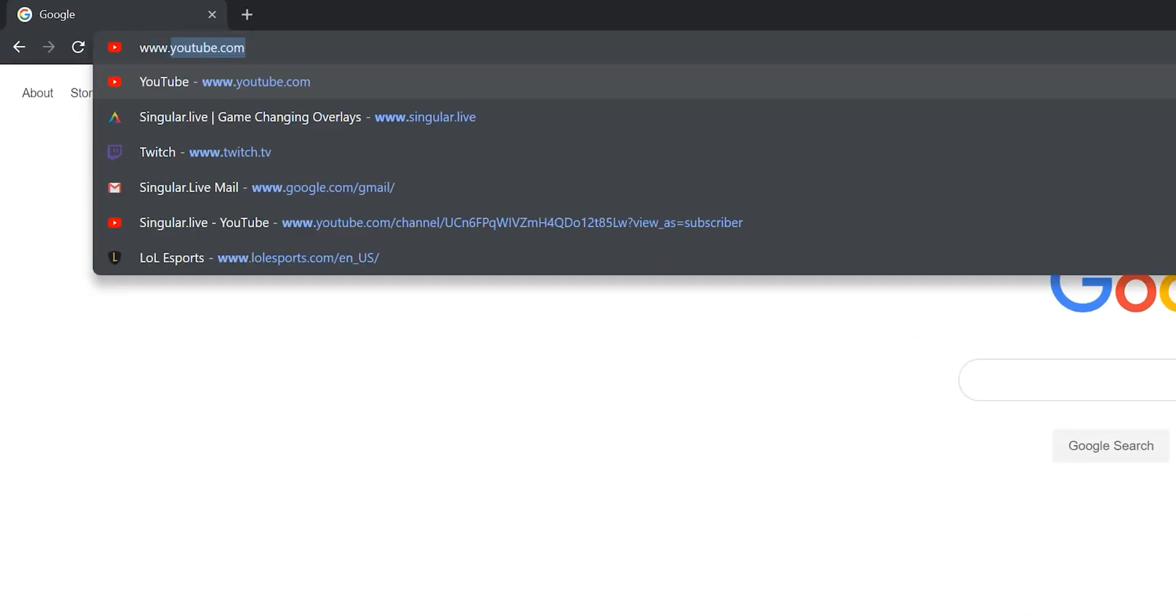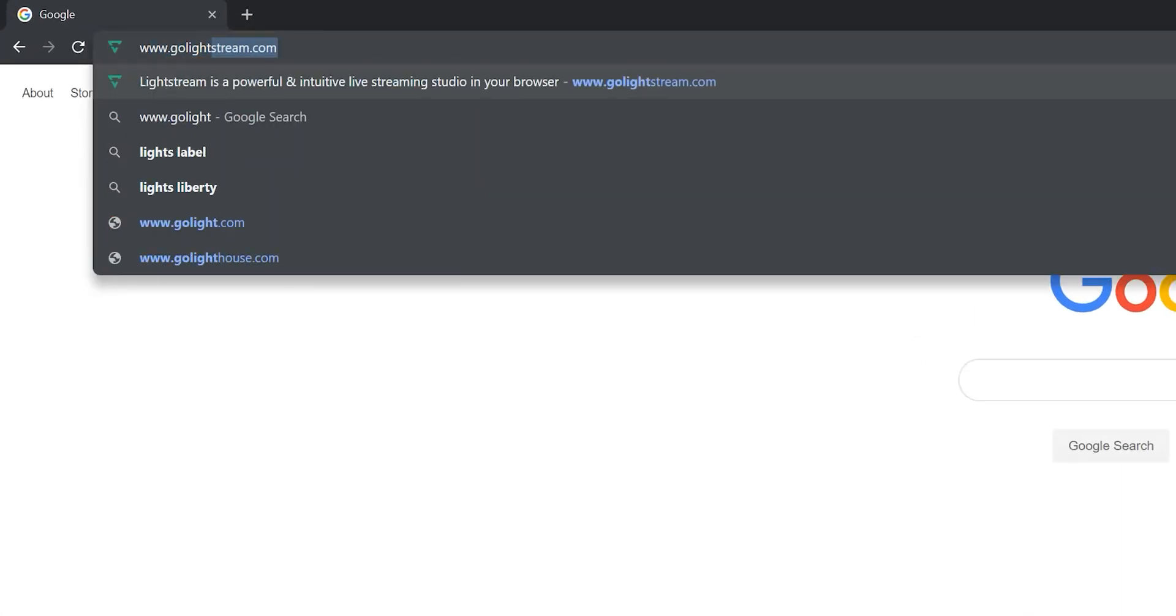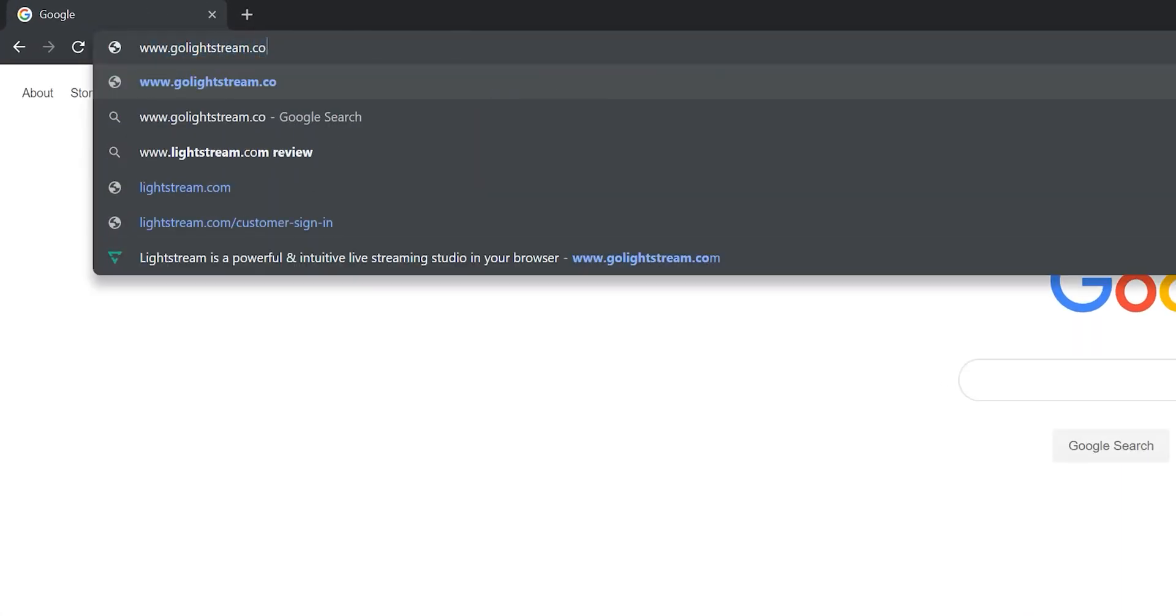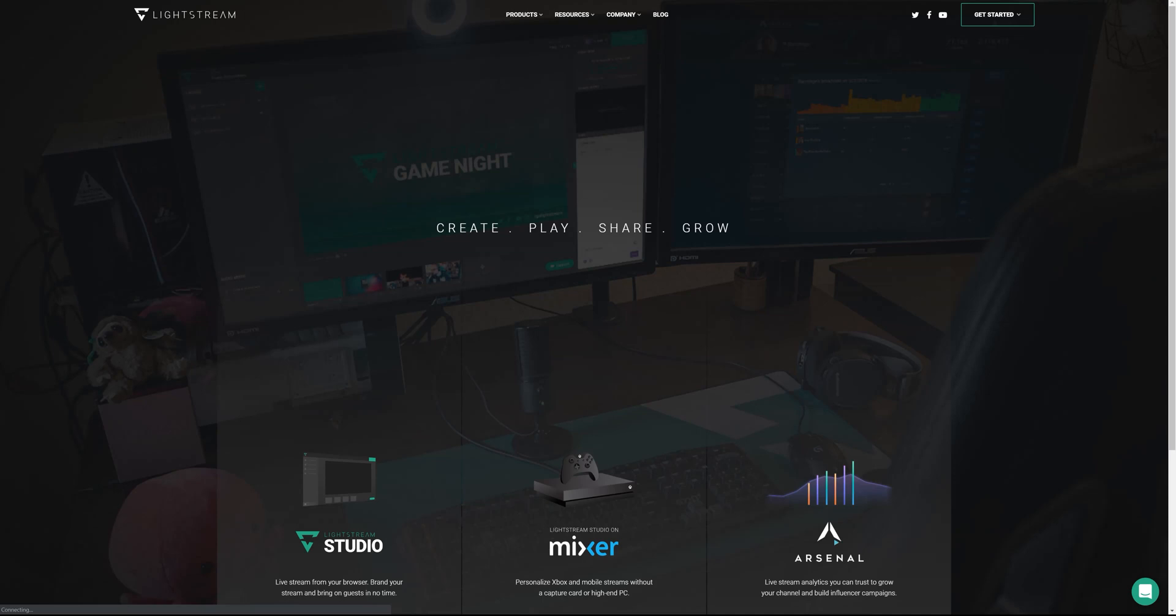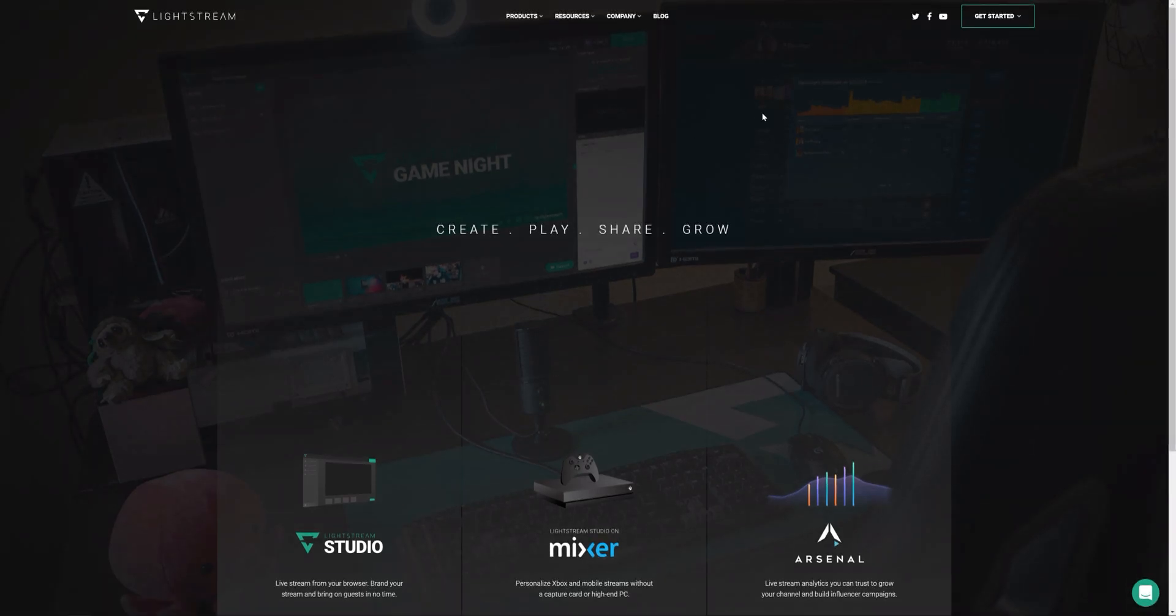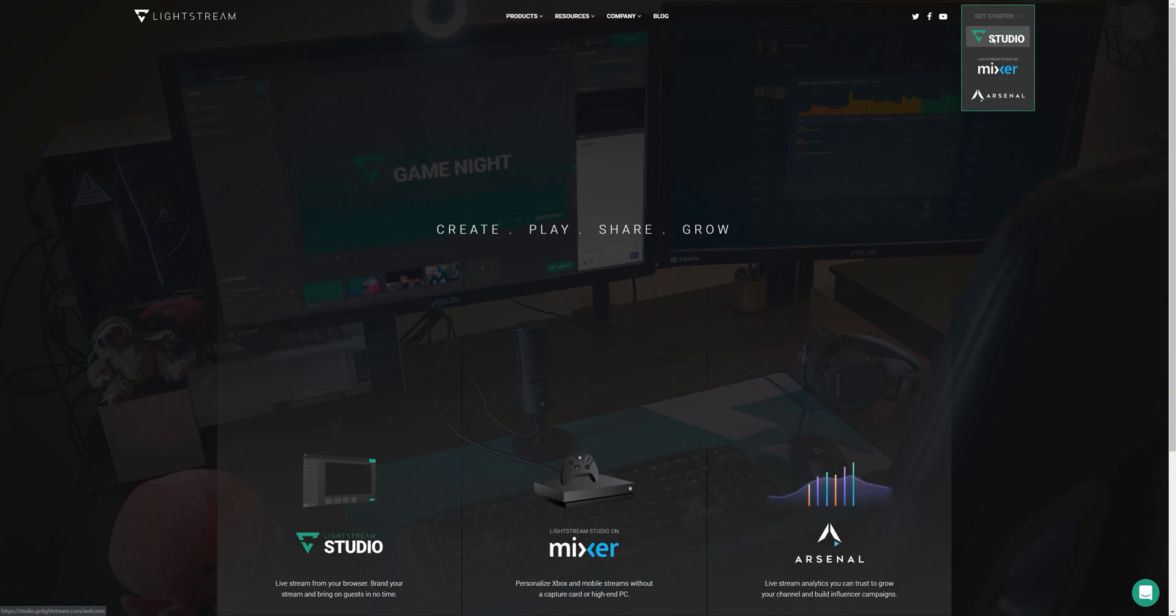First, open Lightstream. Click on the Get Started button in the upper right, then select Lightstream Studio.